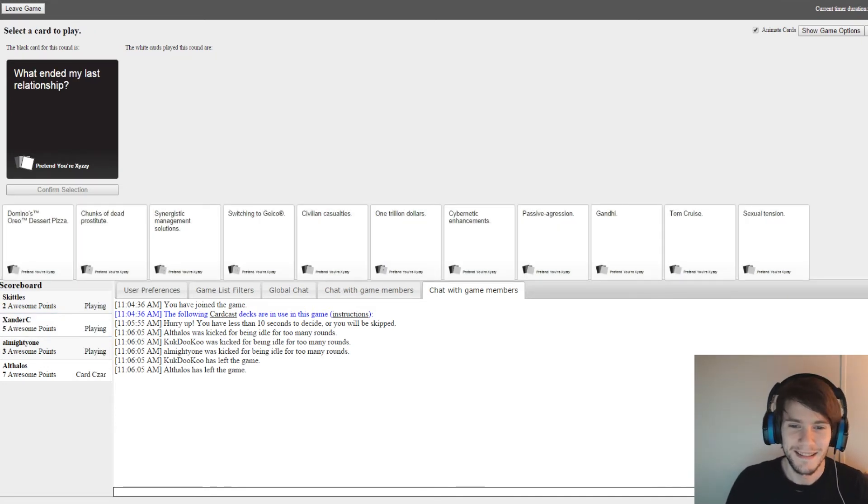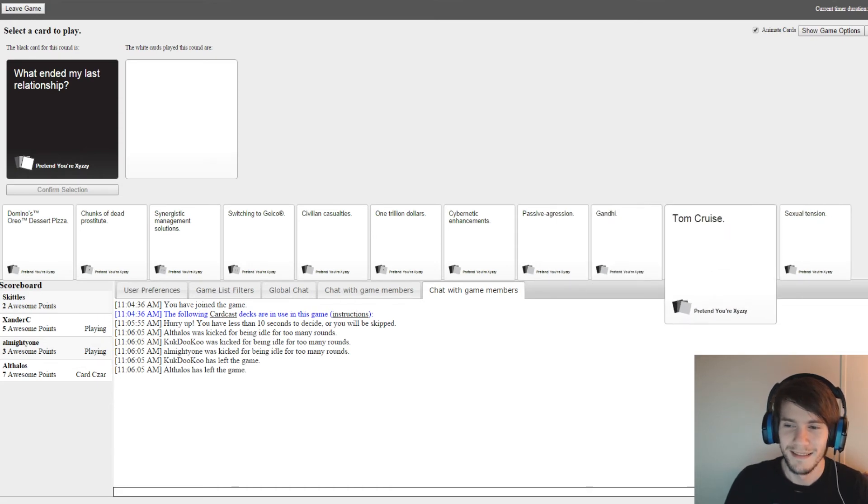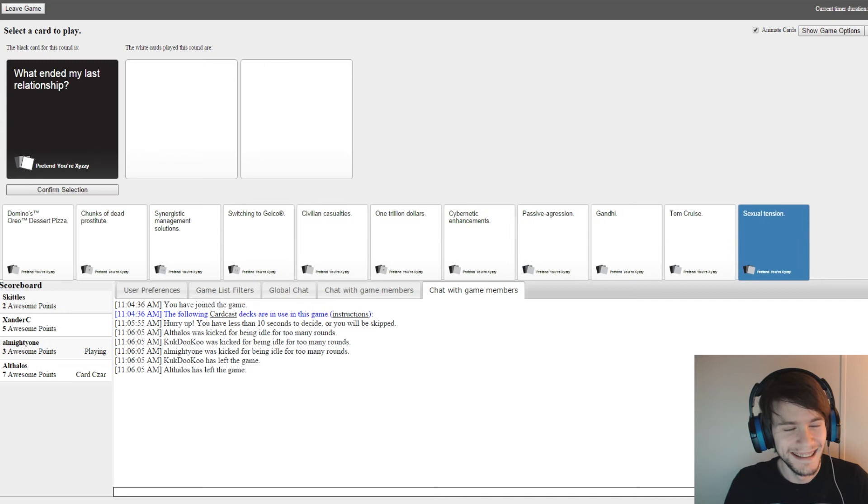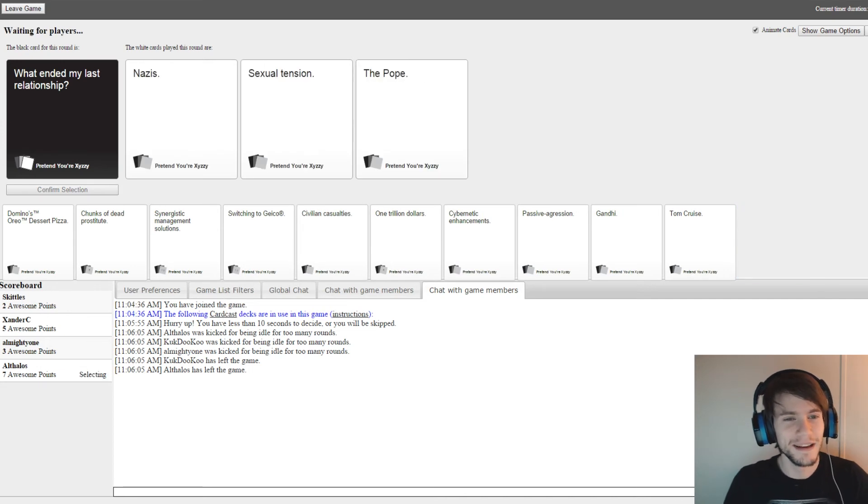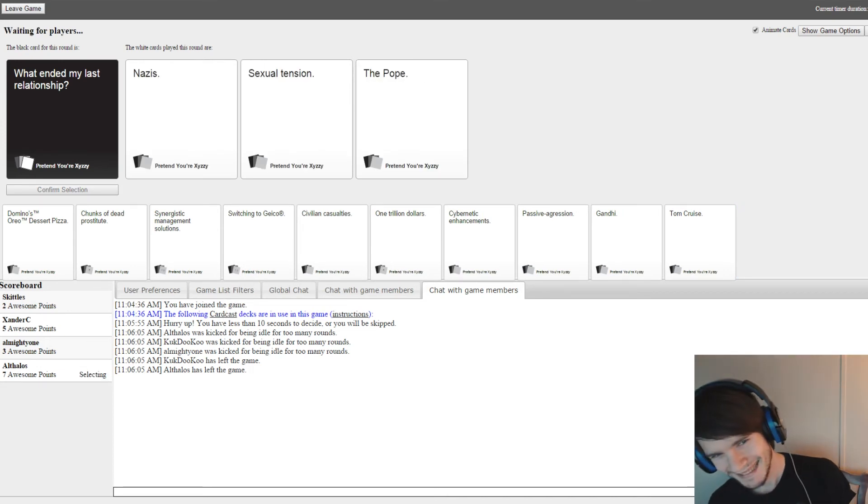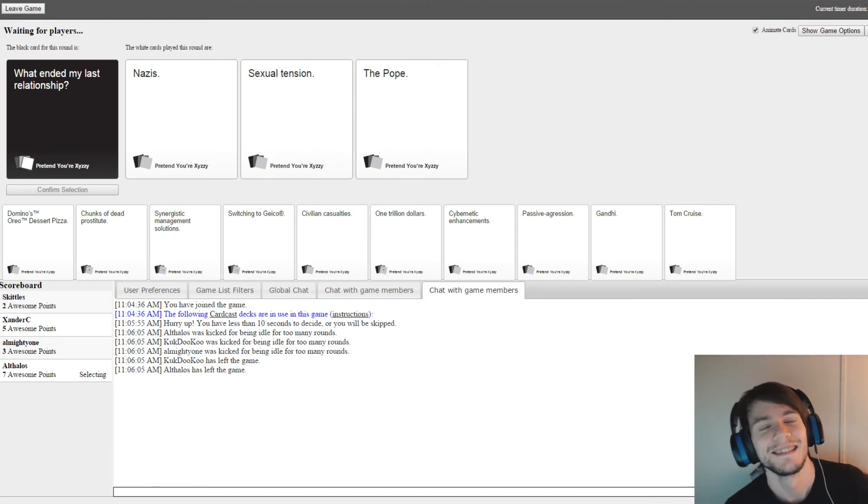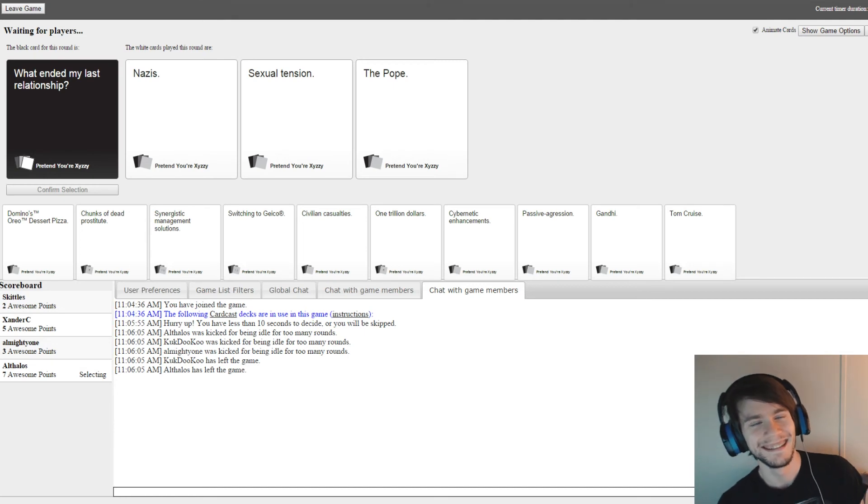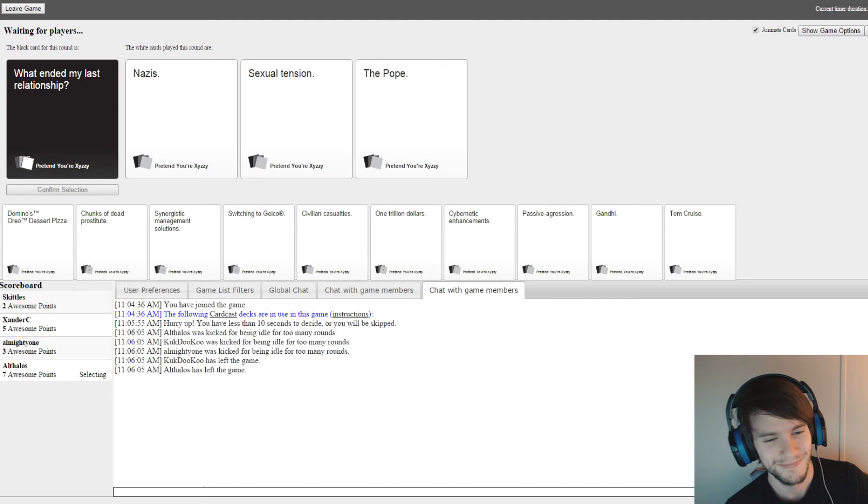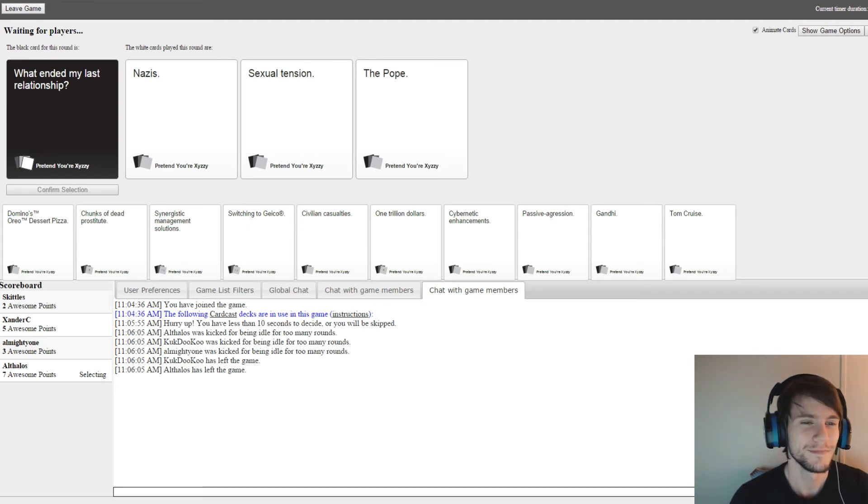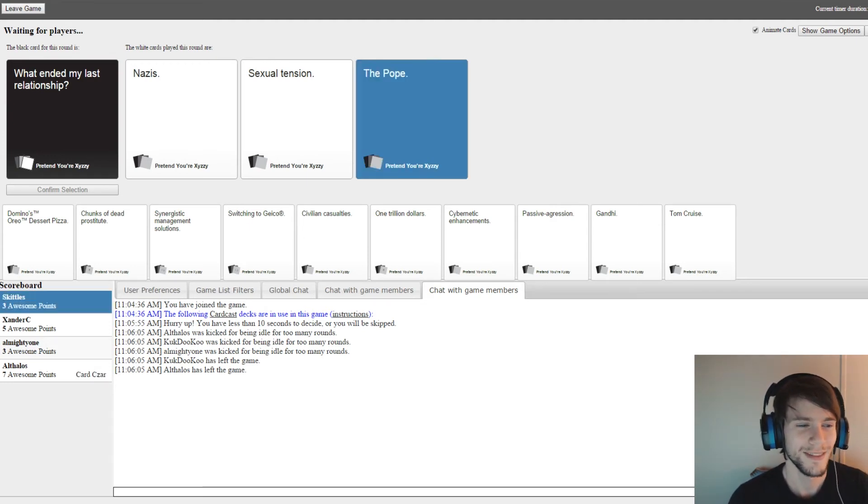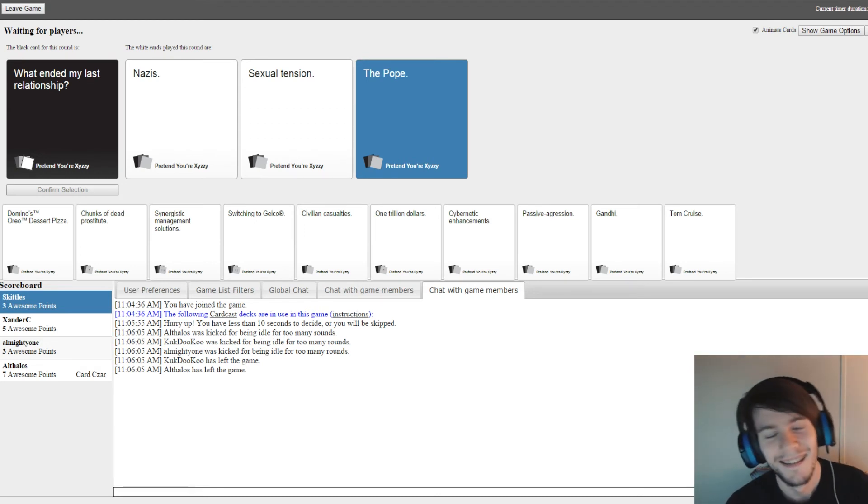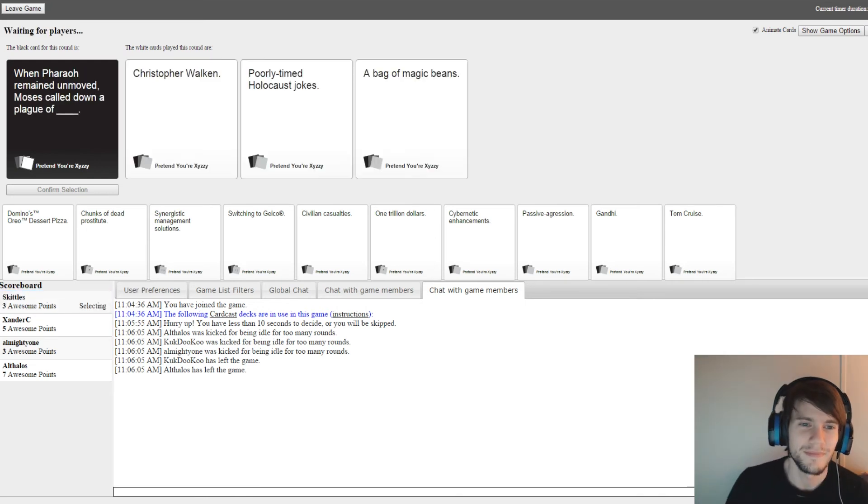What ended my last relationship? Why is this all about me? I don't know, man. What ended my last relationship? Nazis. Oh my god. What ended my last relationship? Sexual tensions. What? What ended my last relationship? The Pope. I get out. Yeah, that goes. Yay! Not coming close. Skittles is going up.